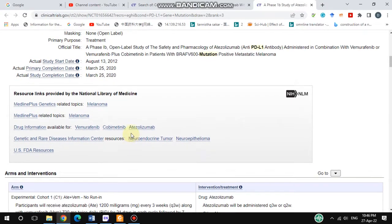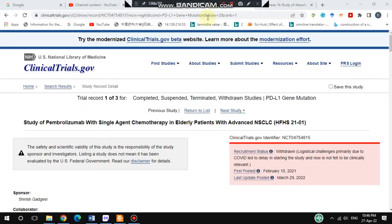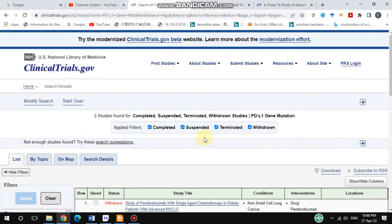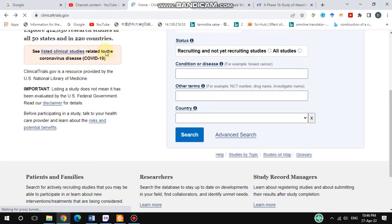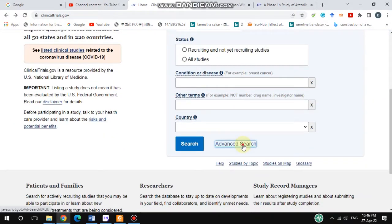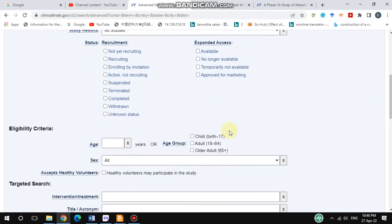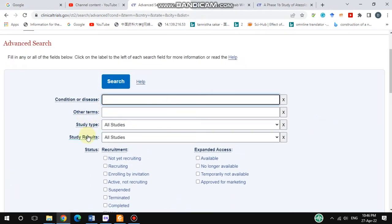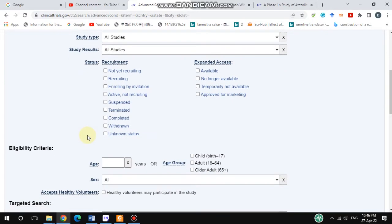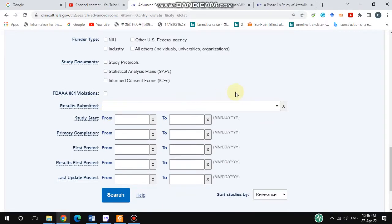Here you will find all the in-detail study information, but no study results are available for this one. If you would like to specify your search results, you can use the advanced search. If you hit the advanced search, there are a lot of options: condition of the disease, other terms, study types, study results, and age.